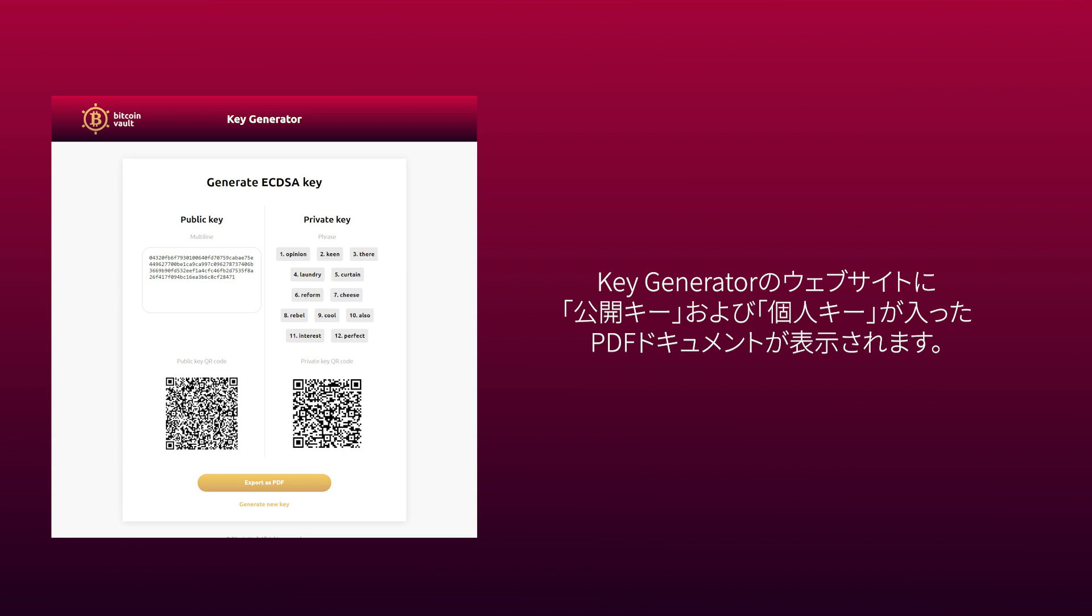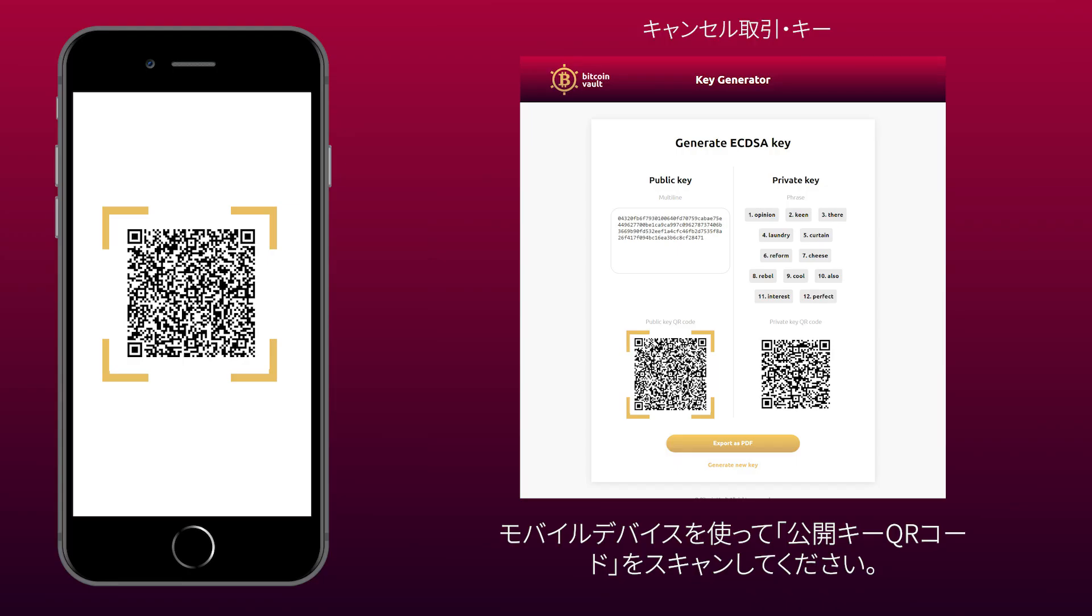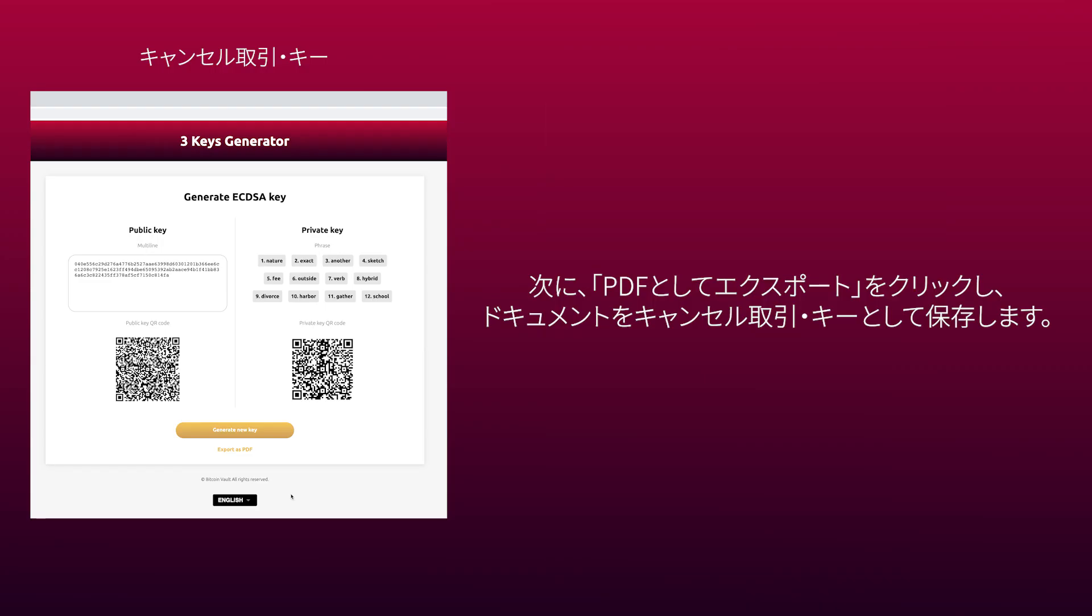On the keygenerator website, you will see a PDF document which contains your public key and private key. Use your mobile device to scan the public key QR code. Next, click Export as PDF and save this document as a cancel transaction key.